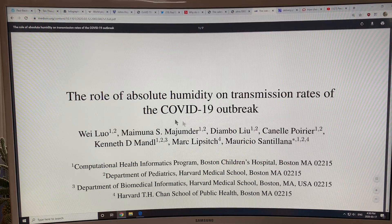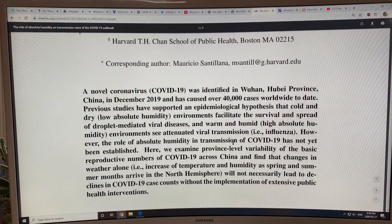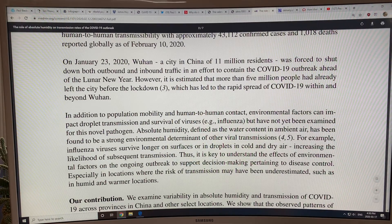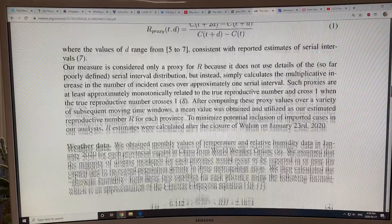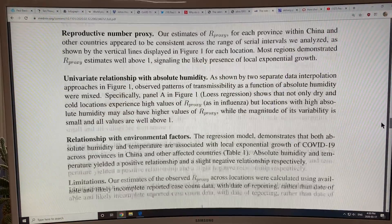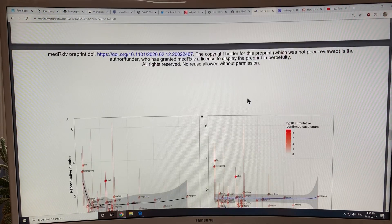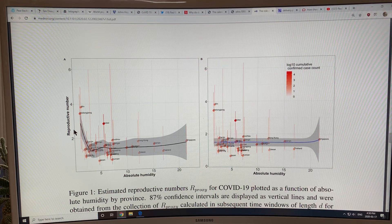There's another paper: 'The Role of Absolute Humidity on Transmission Rates for the COVID-19 Outbreak.' It basically looks at China — it looks at the temperature and humidity in different parts of China and the spread of the virus there. One result shown is the reproductive number, which we think is about 2.5 for the coronavirus.